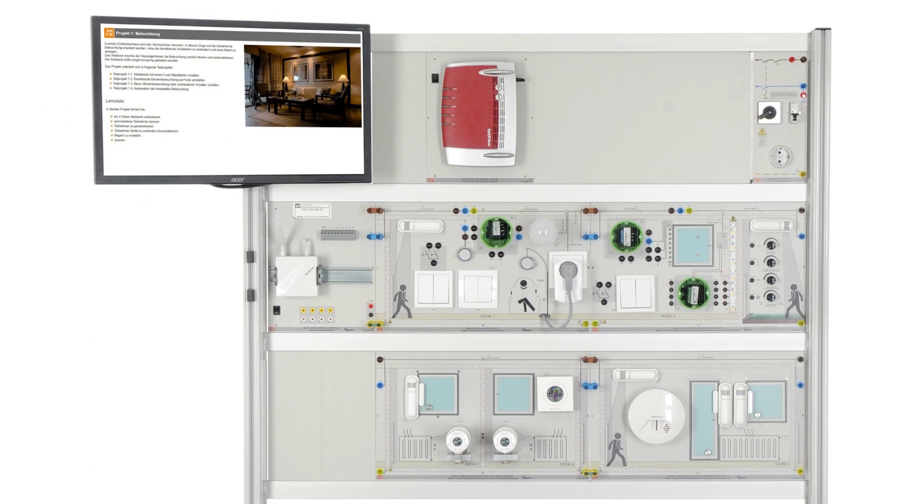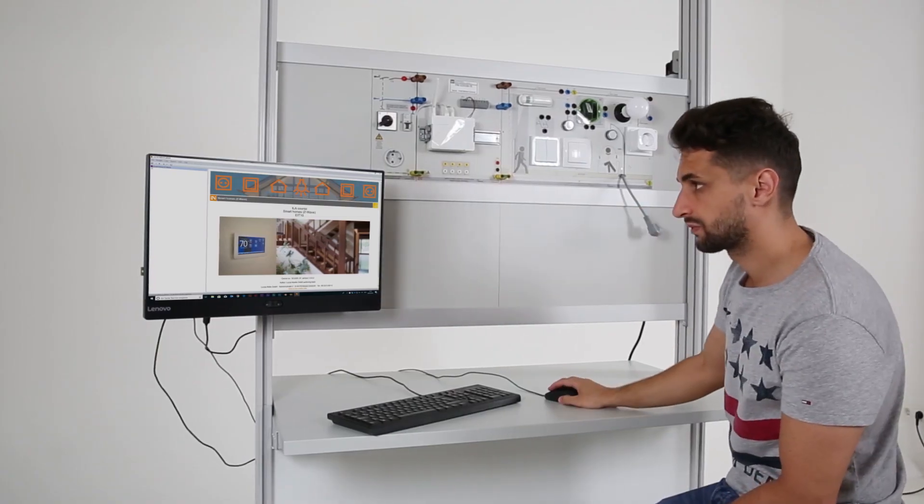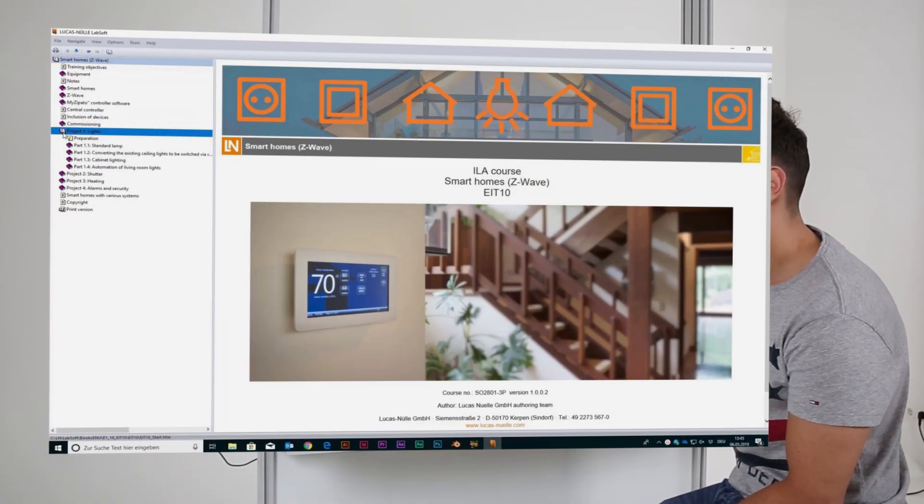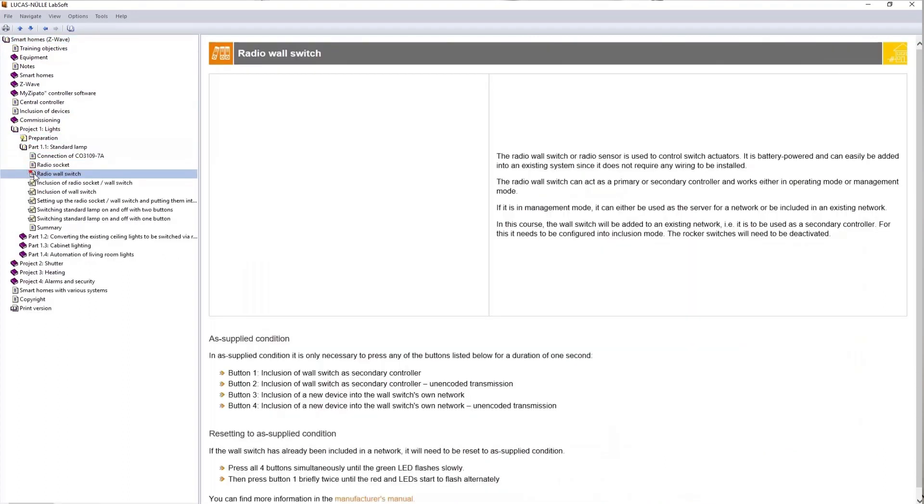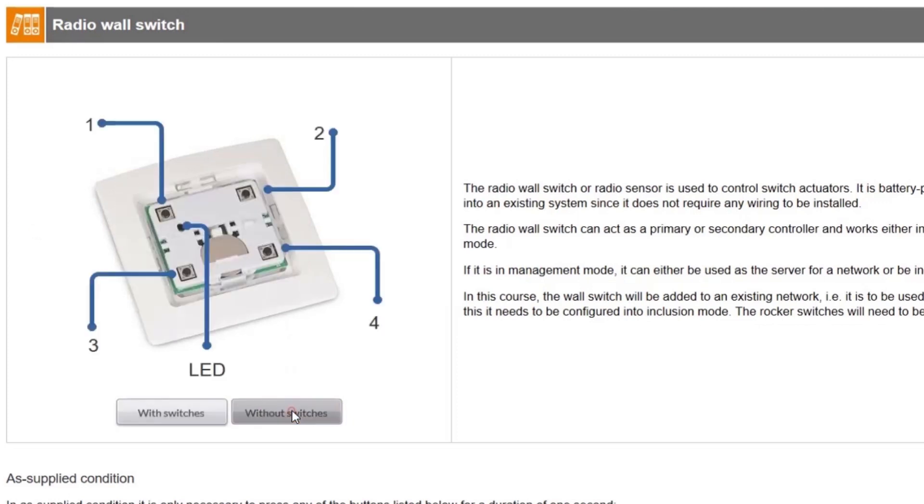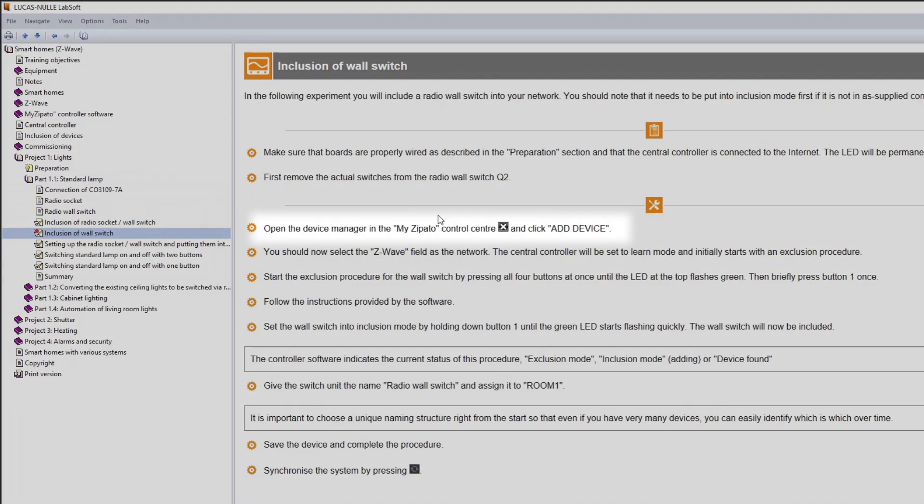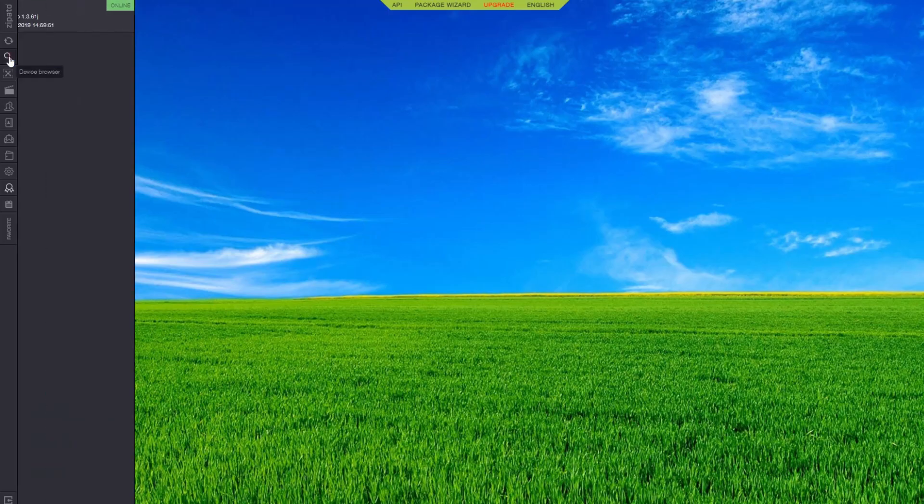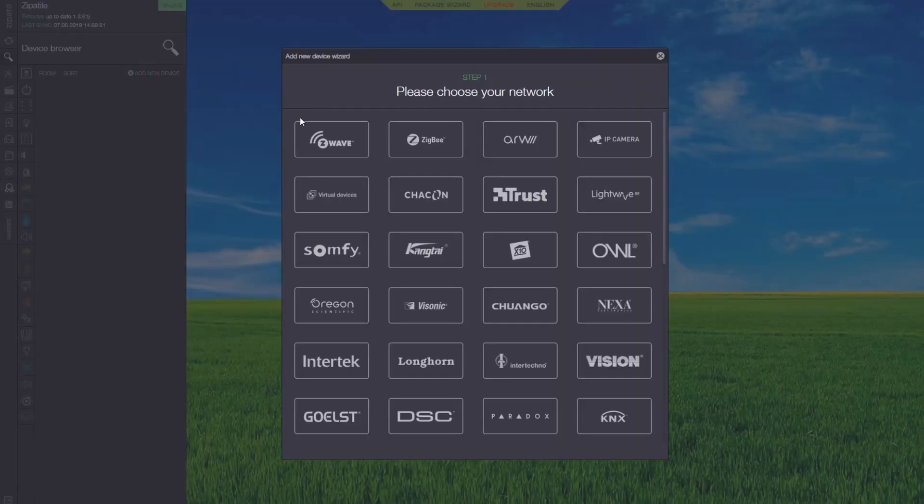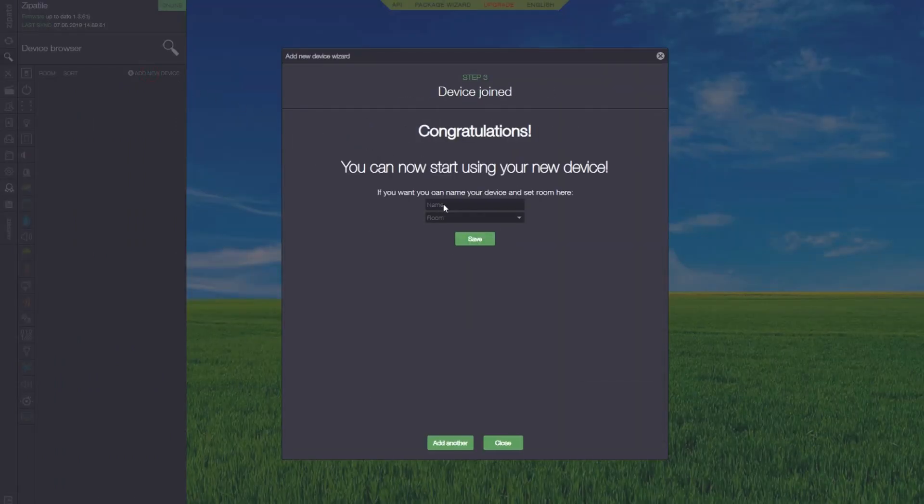The training software shows you how to integrate this into a network. It also graphically illustrates the underlying theory and how all the equipment functions. You are guided step-by-step through the experiments. The smart home user interface is an easy-to-use tool to conveniently integrate all the devices into the network.